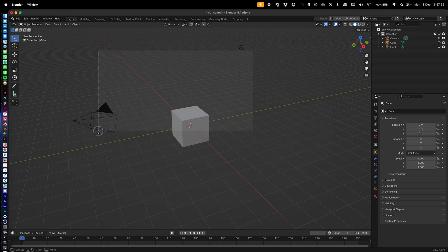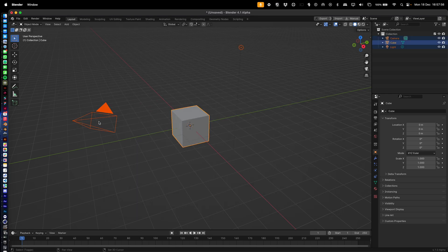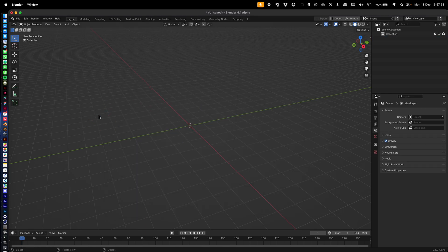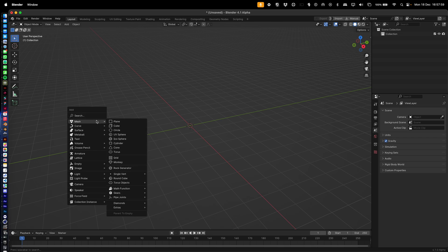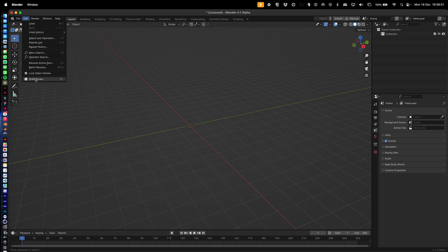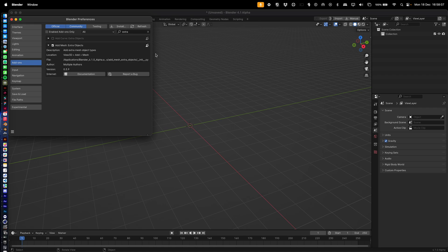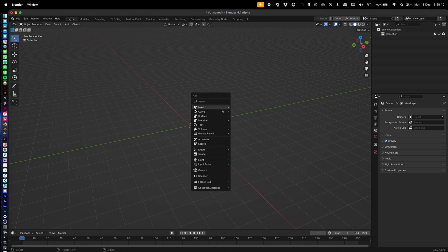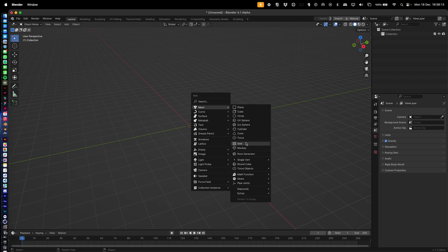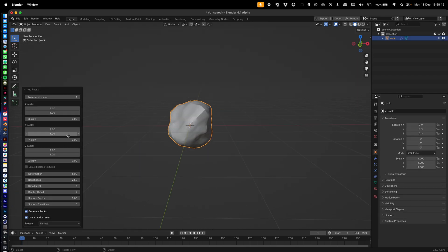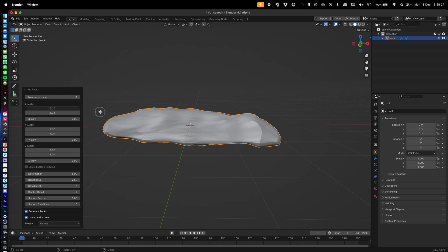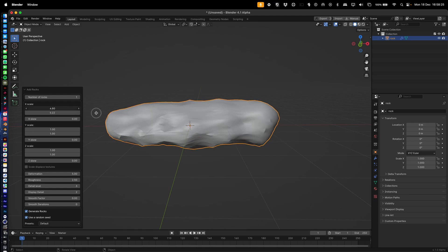I'm going to keep this as quick as possible and get right into it. First, we're going to need the Extra Objects add-on. We'll do Shift+A, go to Mesh, and find the Rock Generator. Click it and skew on the Y a little bit.